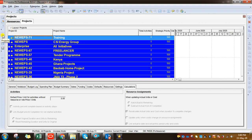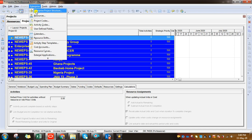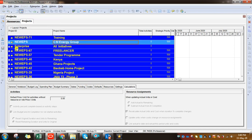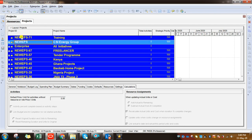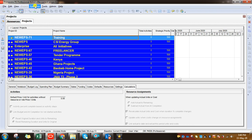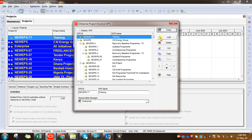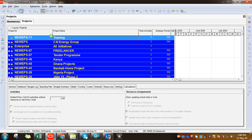That is the symbol for projects. When you click the project, these are all the projects existing in my EPS. EPS is an Enterprise Project Structure — under each EPS you might have multiple projects, as you can see here. If you click EPS you can create from here, and shift up or down, right or left, depending on your requirement.